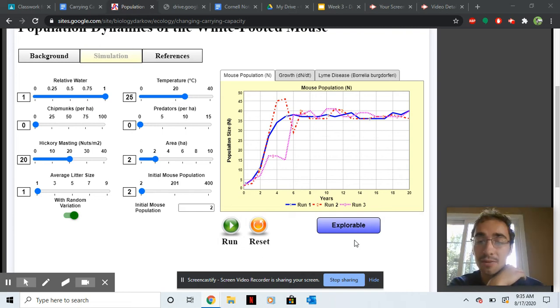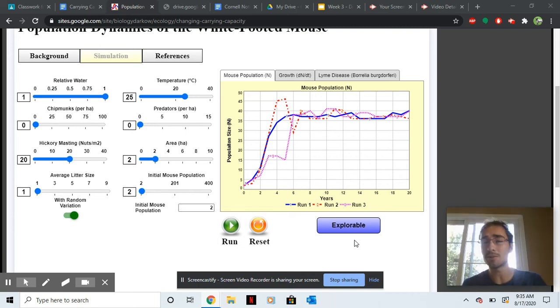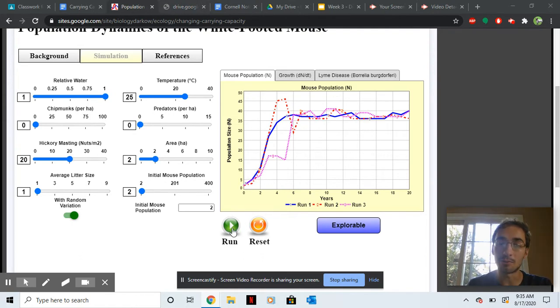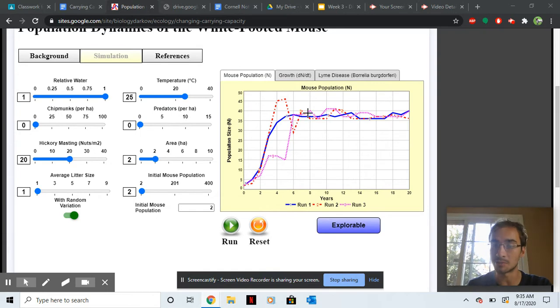Mr. King coming at you live from the studio. So this is part two of the video. We're going to be going over the virtual lab today. So what you should have done already is hit run for this simulation. This is my simulation three times.